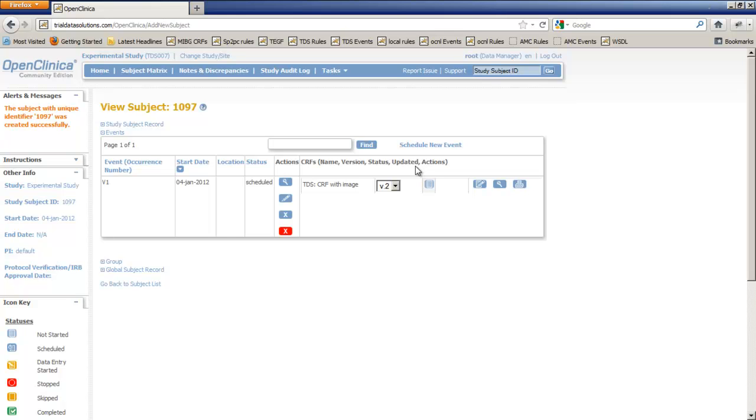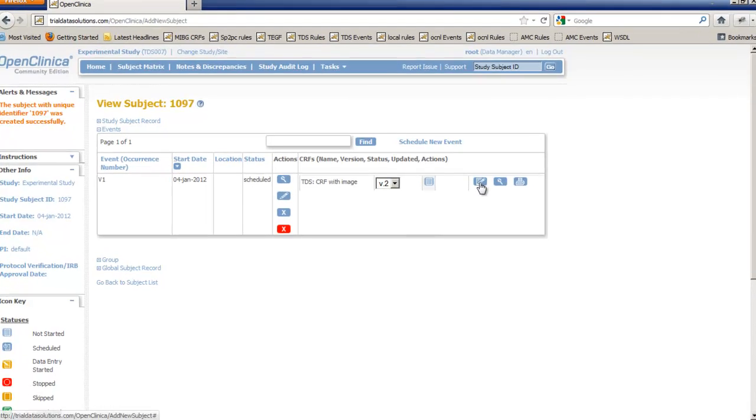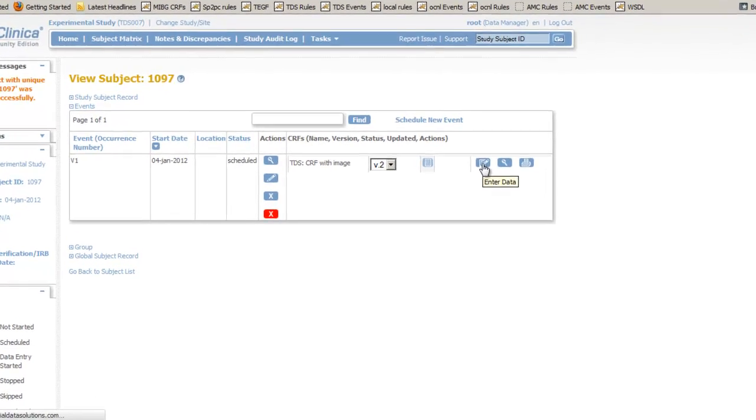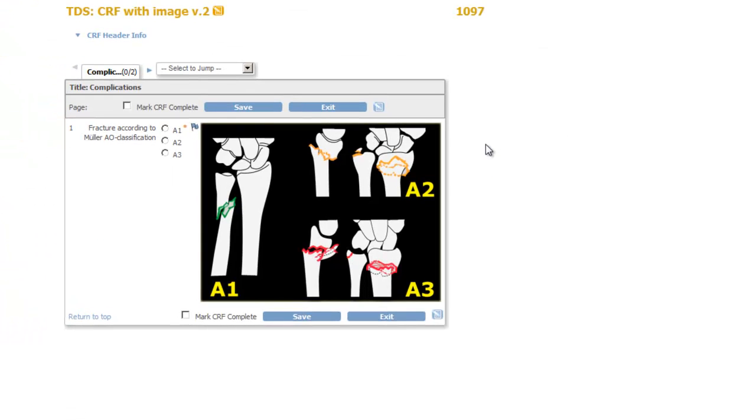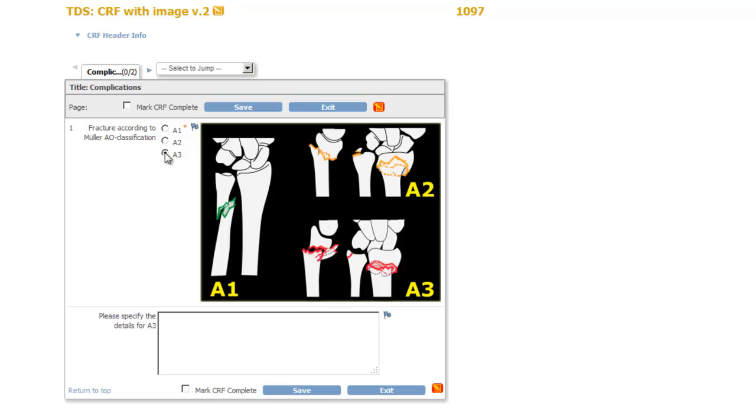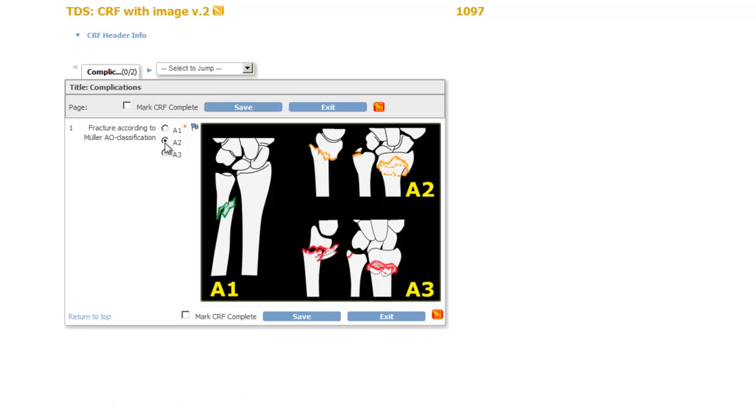To this one event, V1, we assigned one CRF, the CRF with an image. And we can start entering data by clicking the pencil icon. The CRF opens and we can choose a type of fracture A1, A2 or A3. And if we choose A3 an extra field is displayed where we can add details about the fracture.